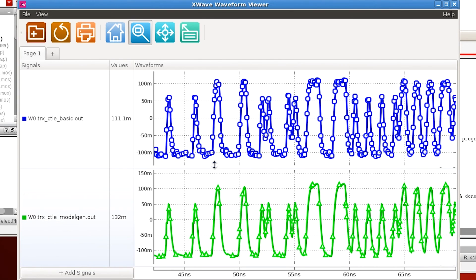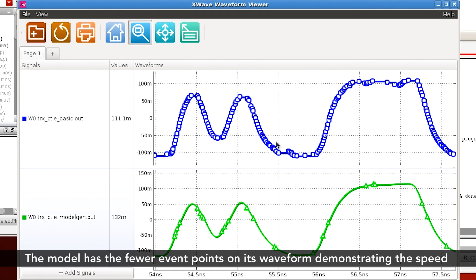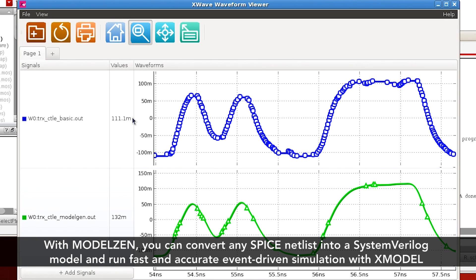If you compare the number of points on the waveform, the SPICE waveform has a lot more points than the waveform using the X-model. This is due to the fact that X-model uses a functional expression for each event and a very efficient event-driven algorithm. In summary, this demo shows how model-gen can convert any SPICE netlist into an X-model netlist in SystemVerilog, allowing you to create models from analog circuits and run efficient system-level simulation.